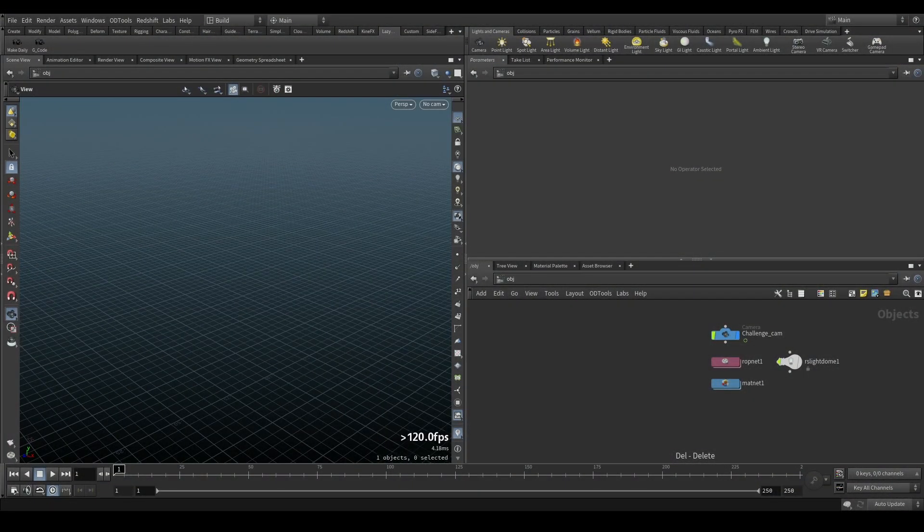How's it going guys, Lucas here. Today I'm going to show you how to import G-code into Houdini very easily.